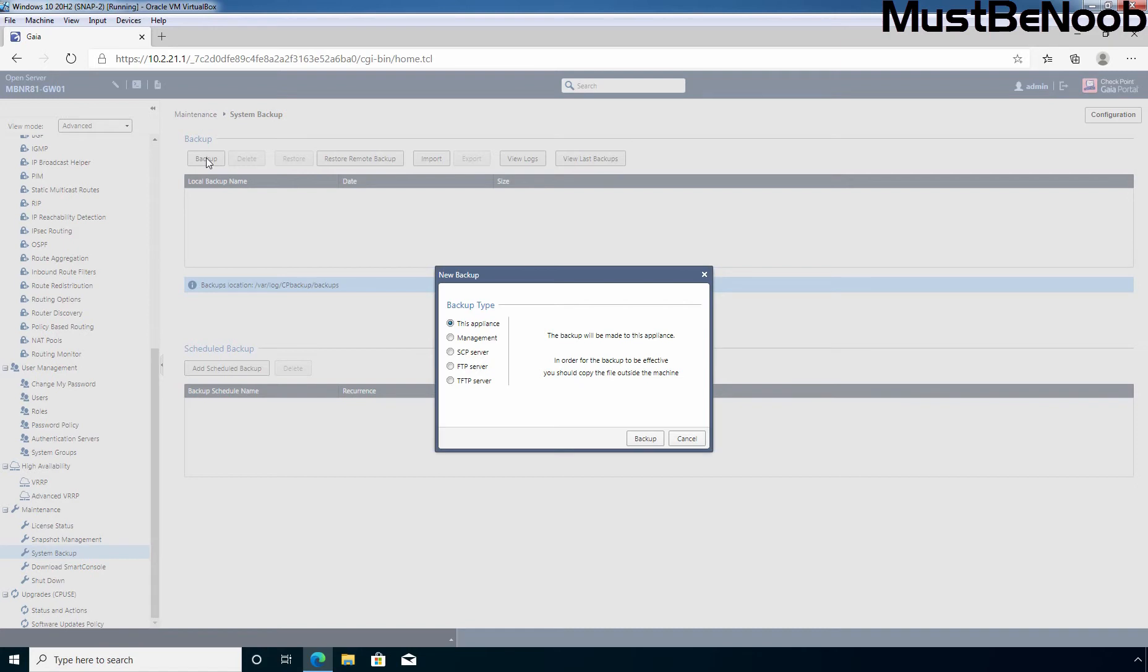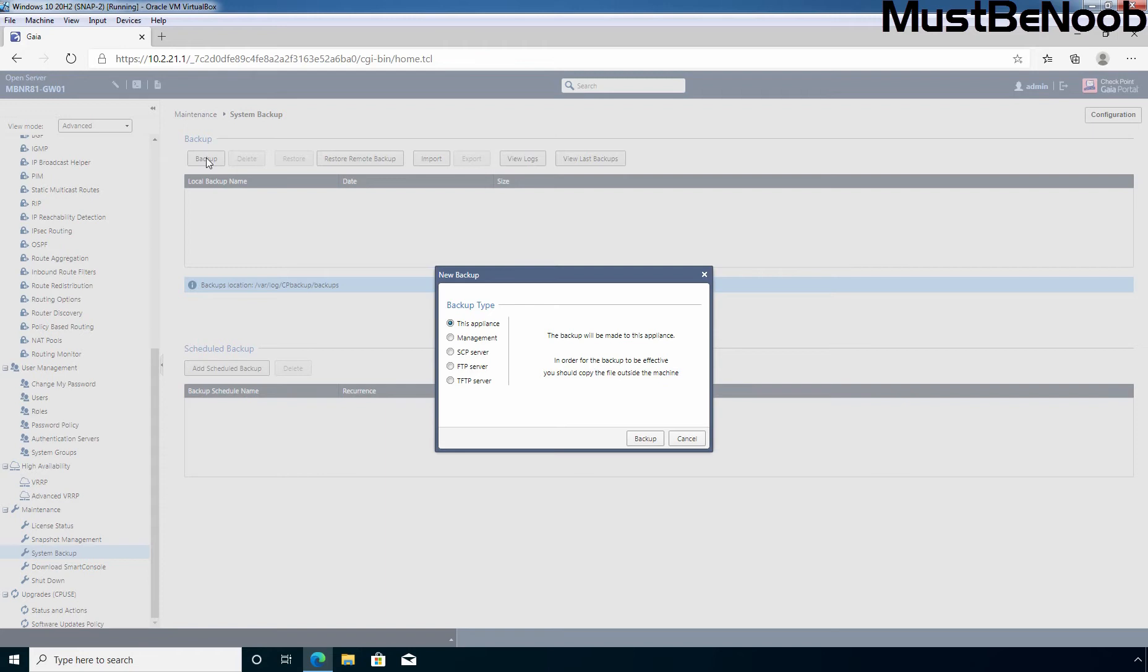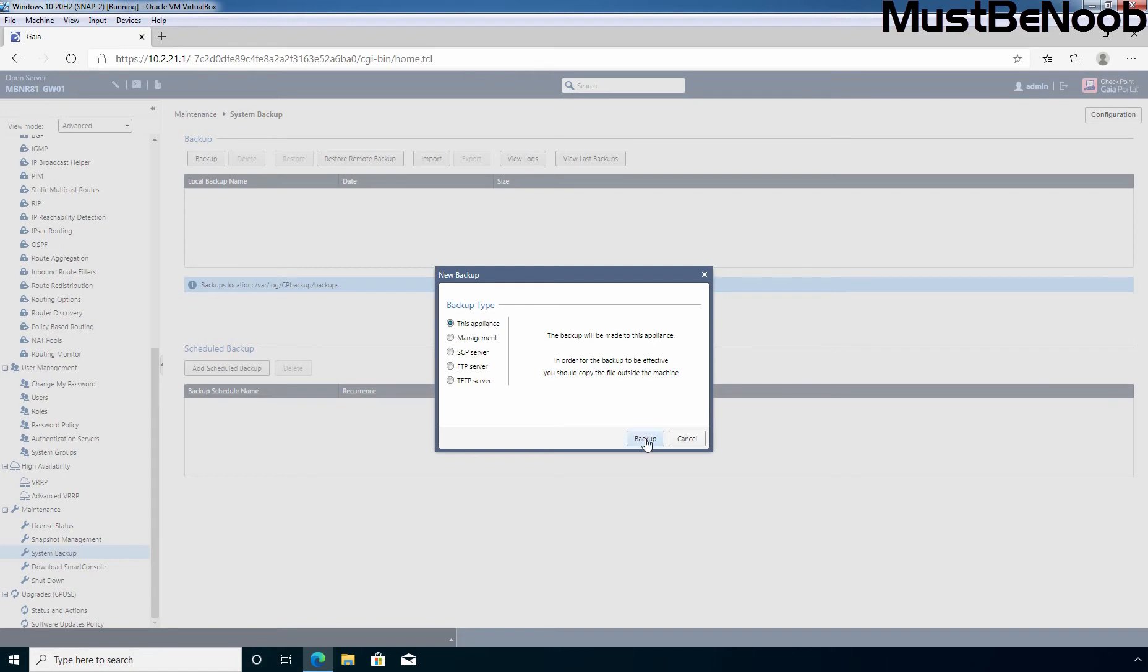For this new backup, select the location of the backup file. This appliance is going to save backup file locally on the Gaia OS. Management will store the backup on connected management server and specify the IP address, username and password of SCP server, FTP server or TFTP server. In this lab guide, I will save backup file locally. And that's why we are going with this appliance option. Now I am going to click on backup to start the backup process.